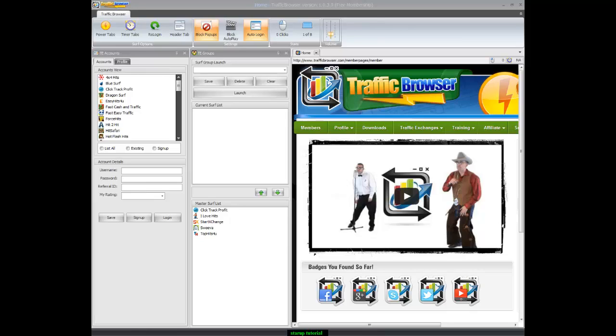Hello, my name is David. I want to show you how to add your existing traffic exchange account to Traffic Browser.